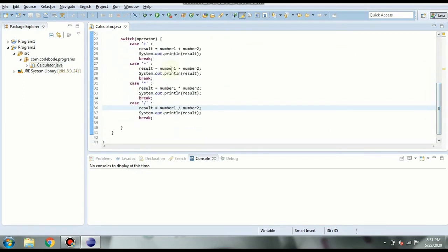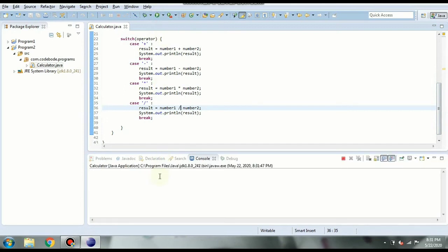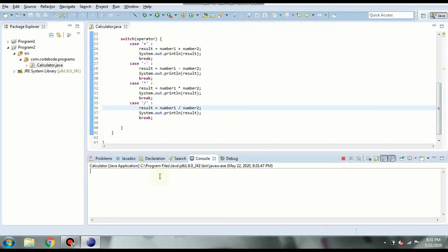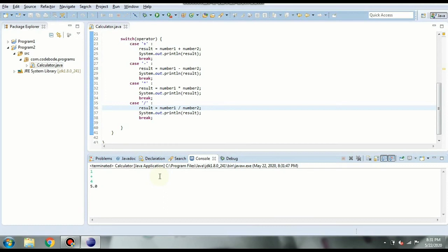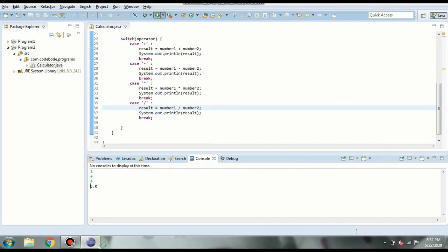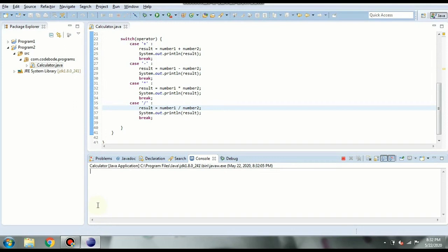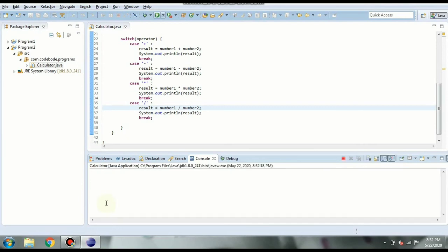So let's run this. So if I say 1 plus 4 the output is 5.0. It is double so 5.0. If you just want integer output or integer numbers then you can take the input accordingly. You can also give double here. So suppose I give 1.8 plus 2.0. Then the output is going to be double like this. Similarly let's try other operators.